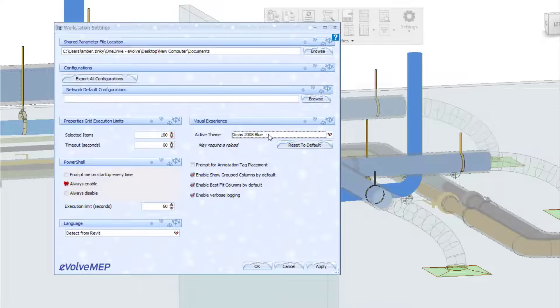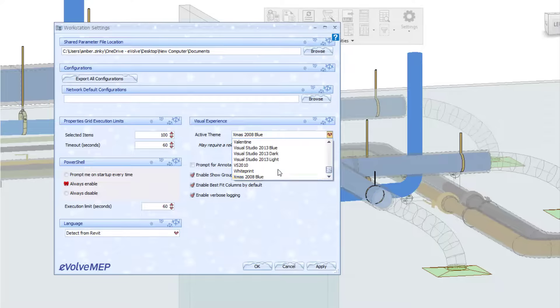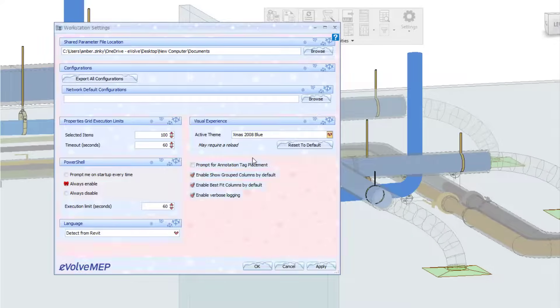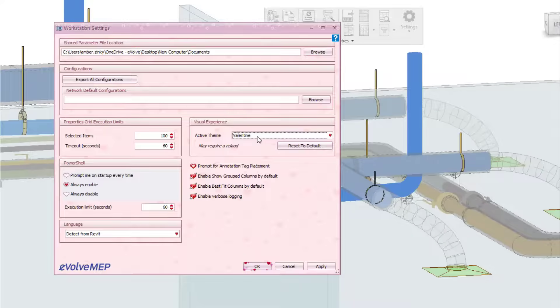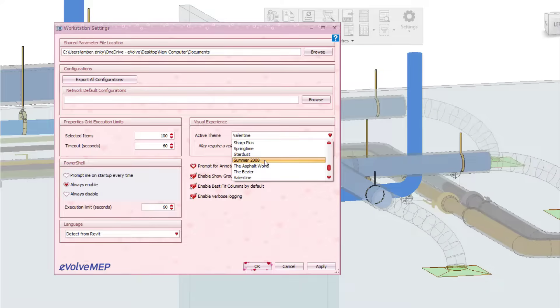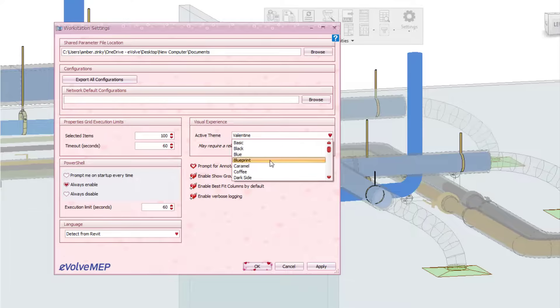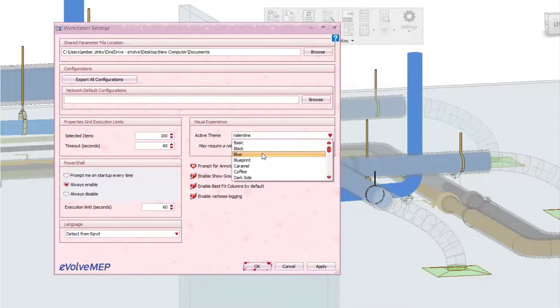So you can have some of your snowflakes or you can also come in here and change for Valentine's Day. So you can definitely have a lot of fun of the visual aspect of Evolve.